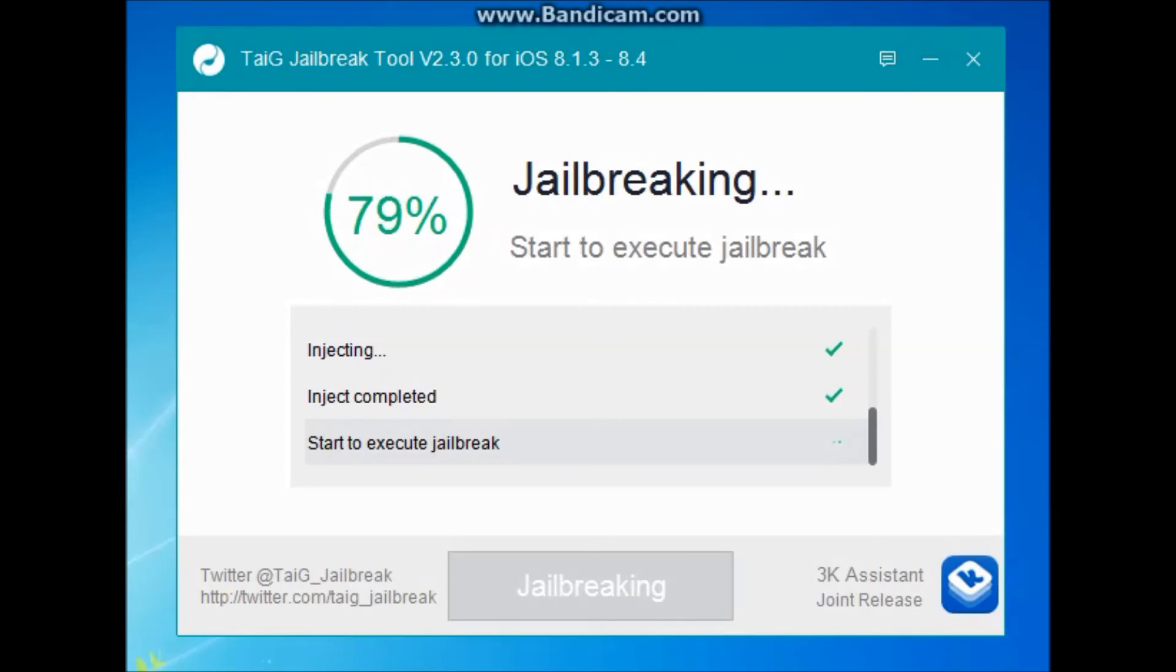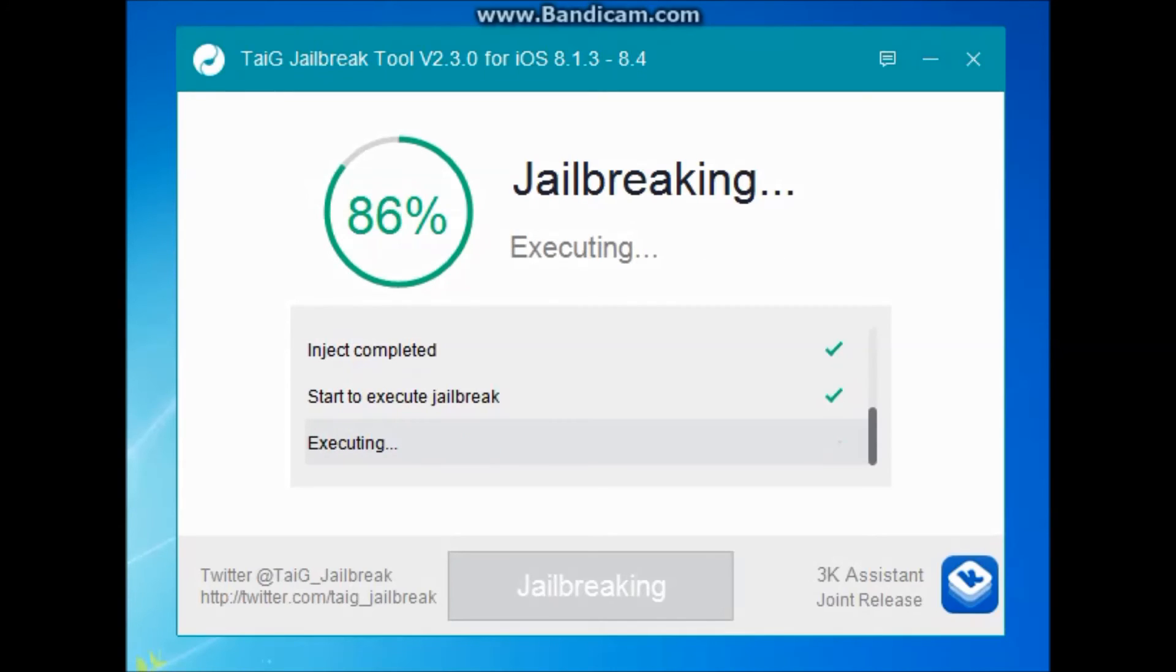Now you can see it is almost done. After 90 percent it will also take a little bit of time until it will show you the message of jailbreak successful, which you will be seeing here shortly.